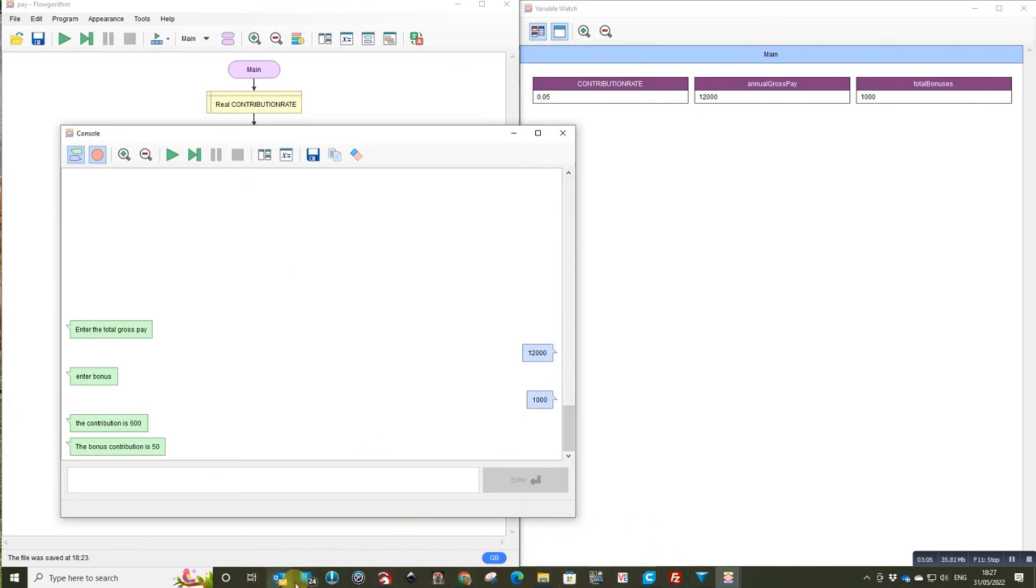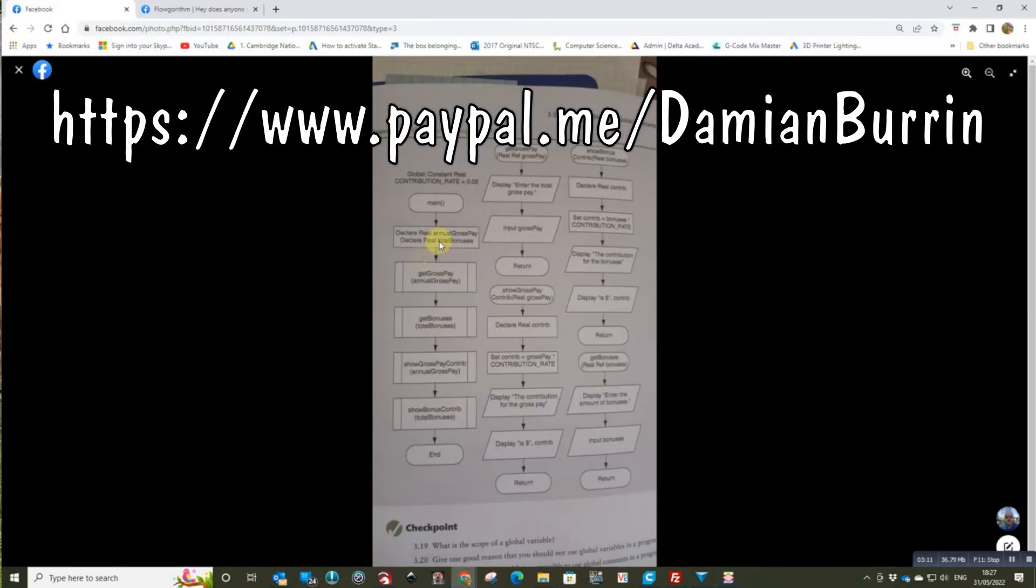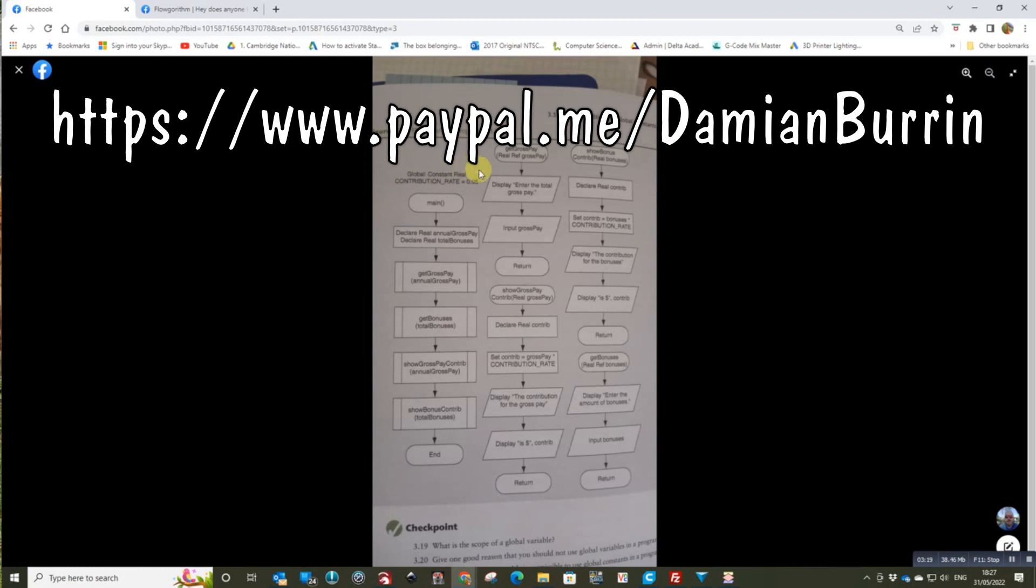It does match up with the question in the book. OK. Apart from, as I've said at the start, Flowgorithm doesn't support global variables. So we've used that as a parameter.